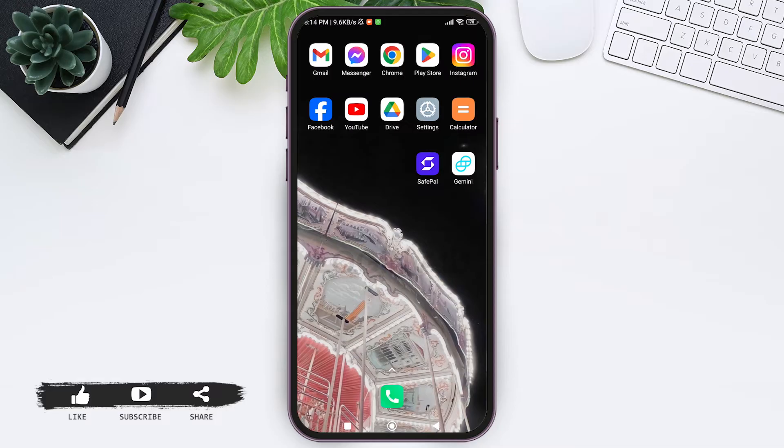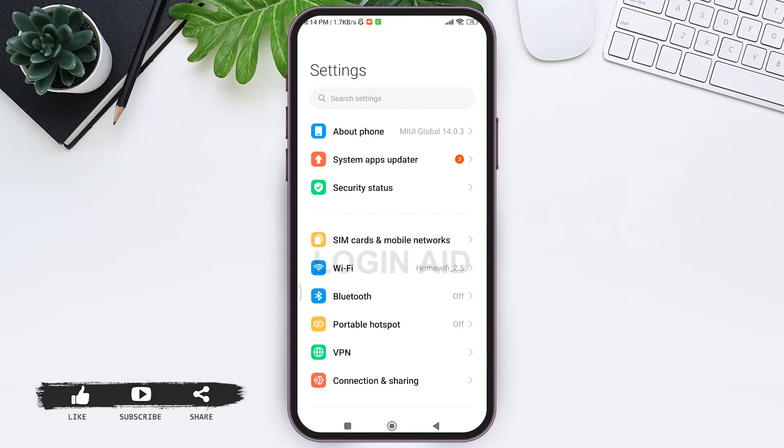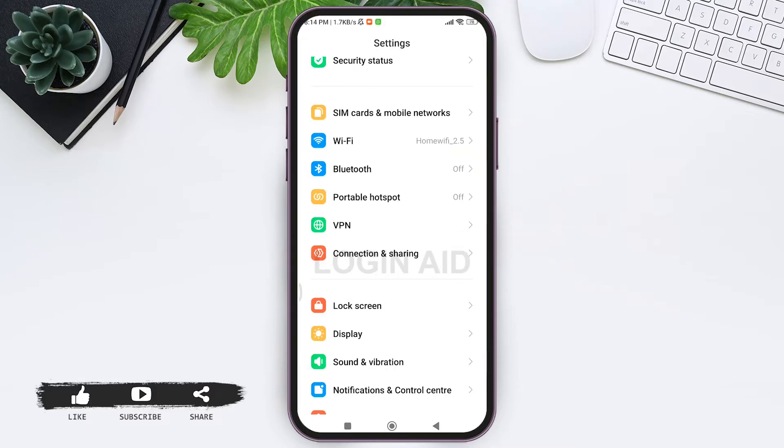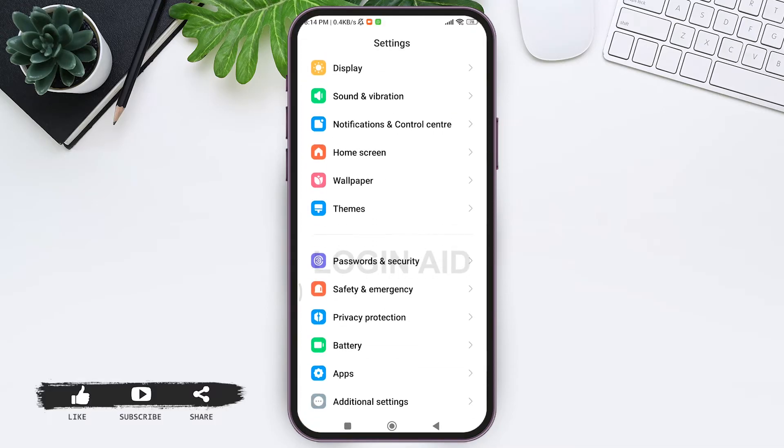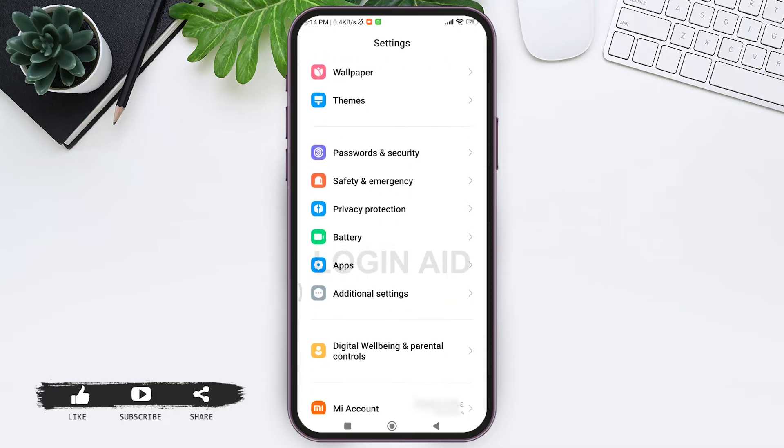After this you need to look for your app setting. Now note that different kind of phones have different kind of setting structure. You need to go through apps, then tap on apps.